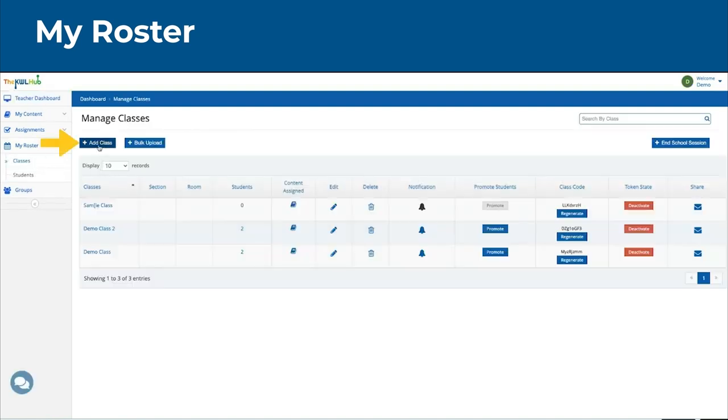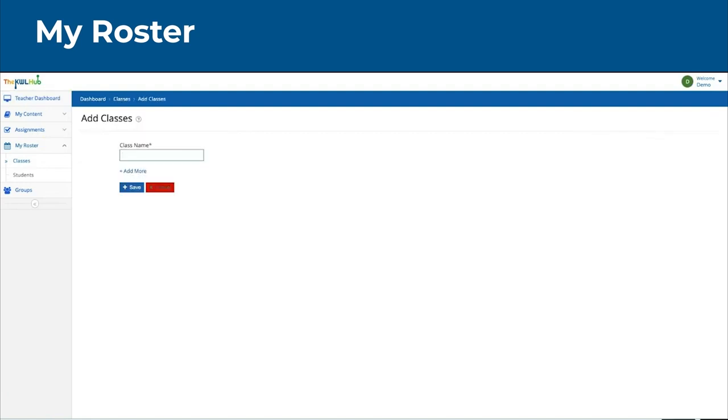Once on this page, you can click on Add Class and enter the class name.